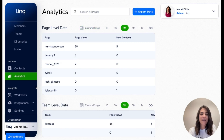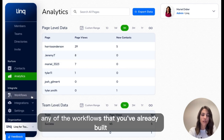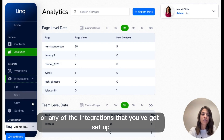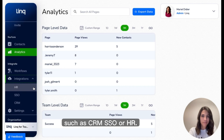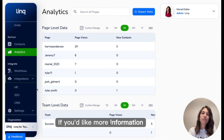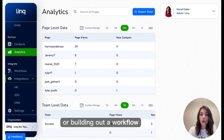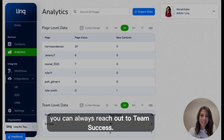Going back to the navigation in the Integrate section, you will now see that there is an easy way to access any of the workflows that you've already built or any of the integrations that you've got set up, such as CRM, SSO, or HR. If you'd like more information on setting up an integration or building out a workflow, you can always reach out to Team Success.